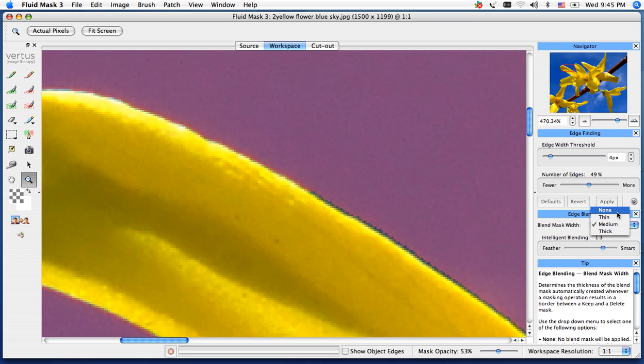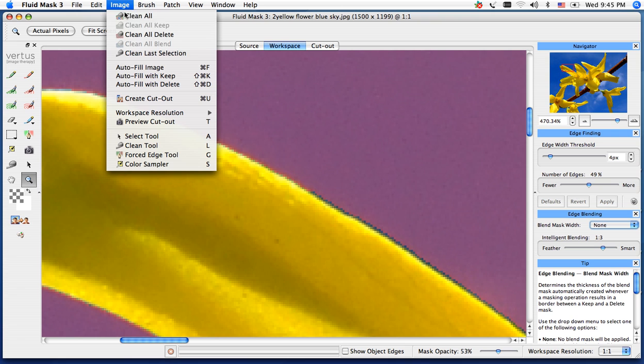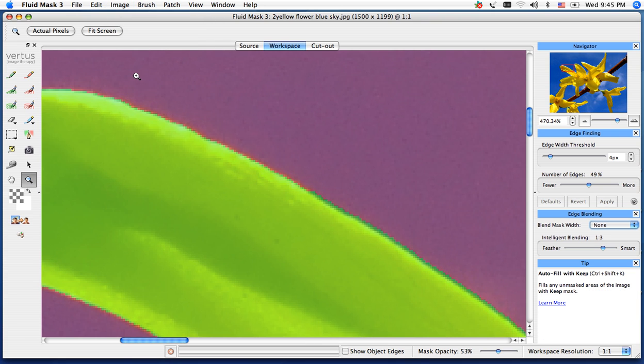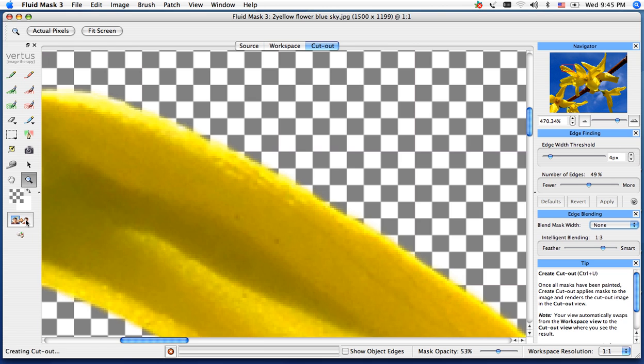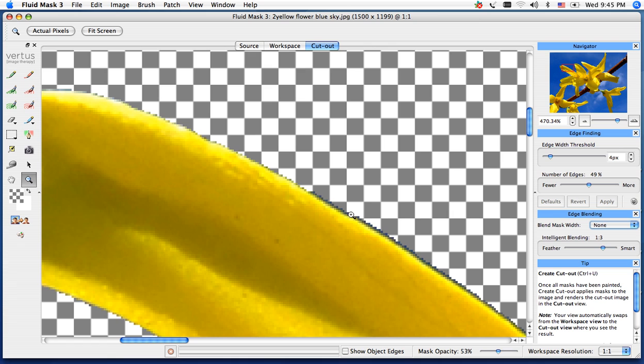So by going to none and going back into my image autofill with keep, you're going to see no blue transition line now. So if I create this cutout, you'll see we have a very hard edge, sometimes bringing in maybe part of the background still, so we really want to eliminate that. That's why we have that blue transition line.